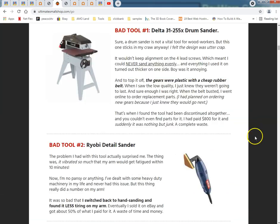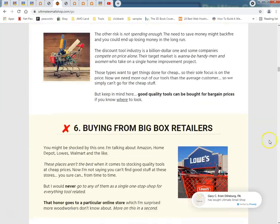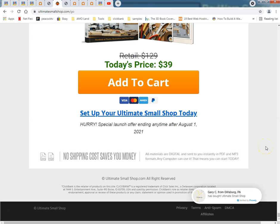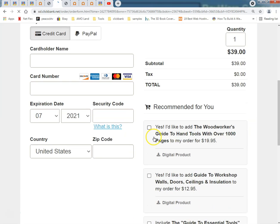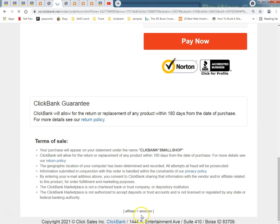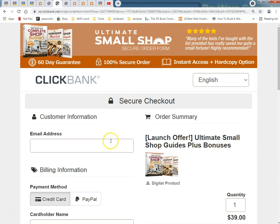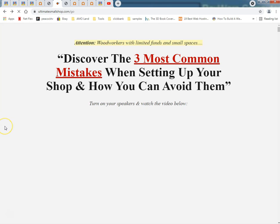They click the link and go here. Whenever you do affiliate marketing, make sure you always check your links. Check your links, check your links. Let me see — my Clickbank ID is in here. Yes it is. This has been up for quite some time now and I've made some money off of it.